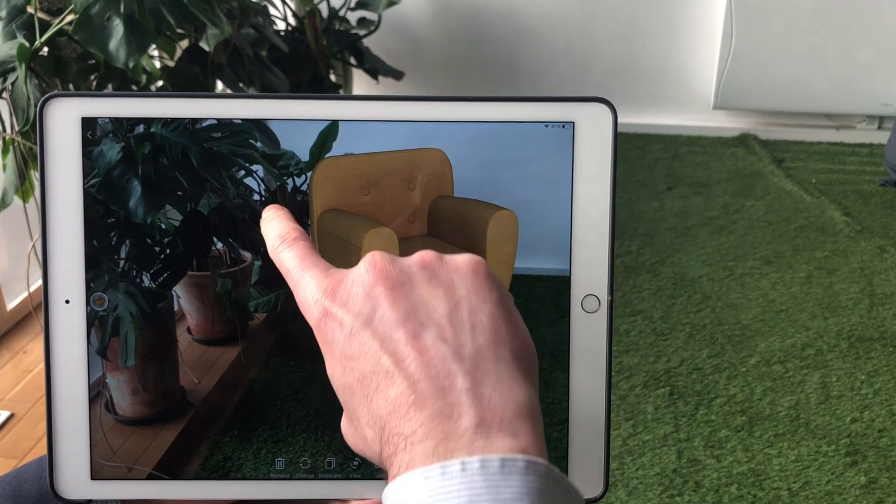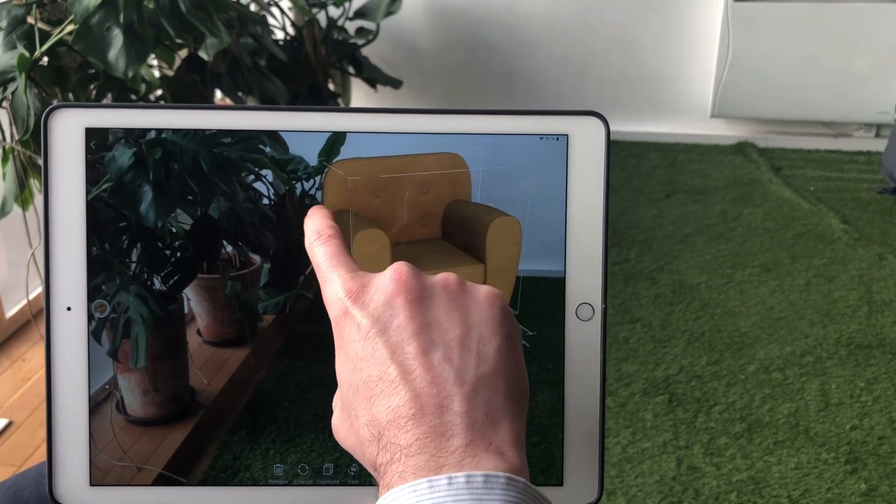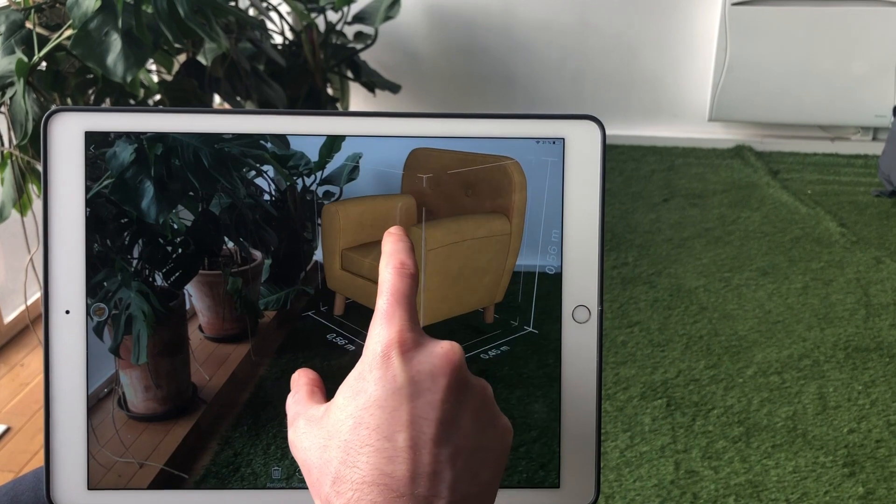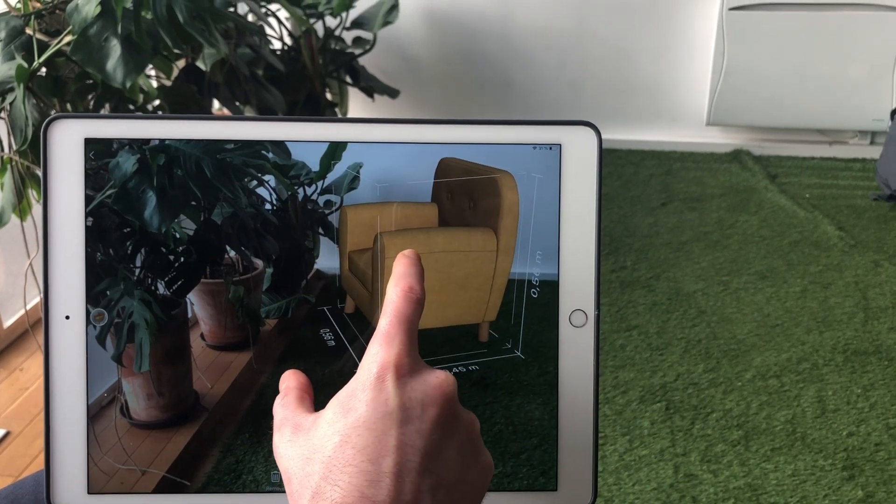To rotate your 3D model, place two fingers on the screen a little distance apart and move your fingers around each other.